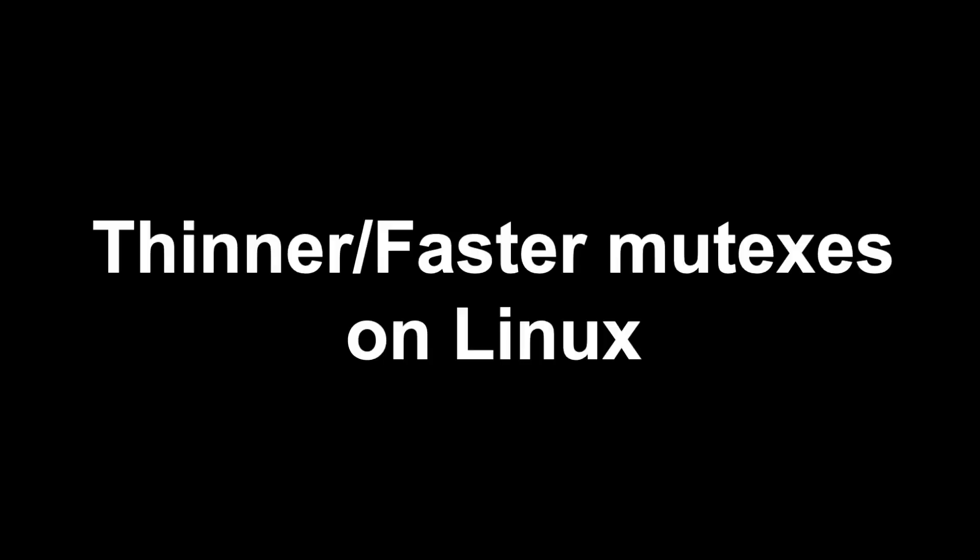Another change in this release is that mutexes are thinner and faster on Linux. Previously, the mutex implementation on Linux required 40 bytes of memory for its internal state, whereas now it only requires 5 bytes. This is because the Rust standard library now ships with a raw futex based implementation which is lightweight and does not require extra allocation.